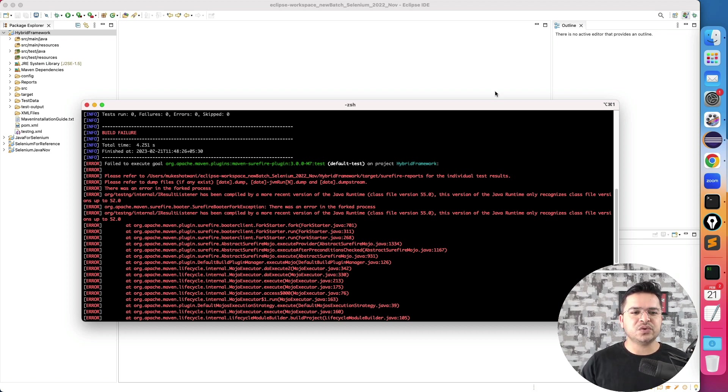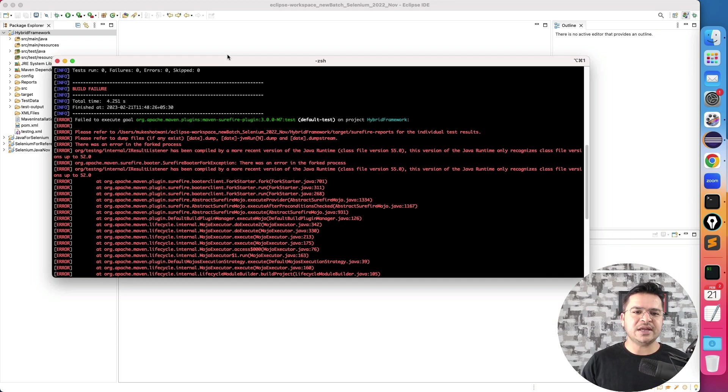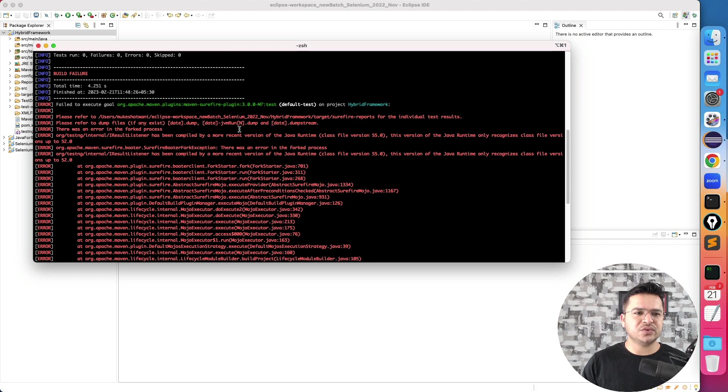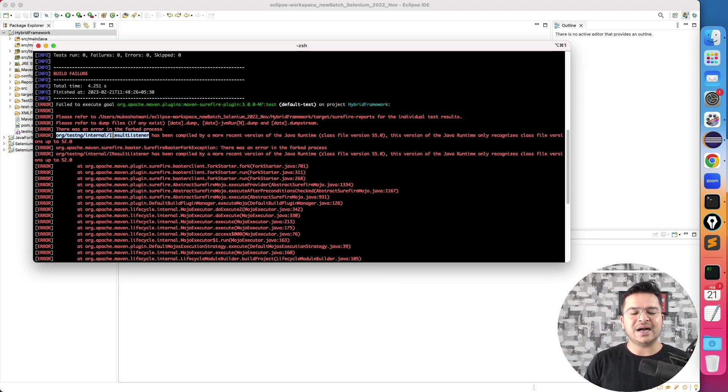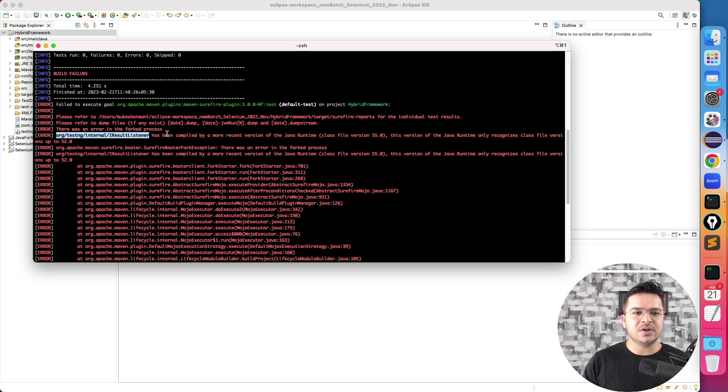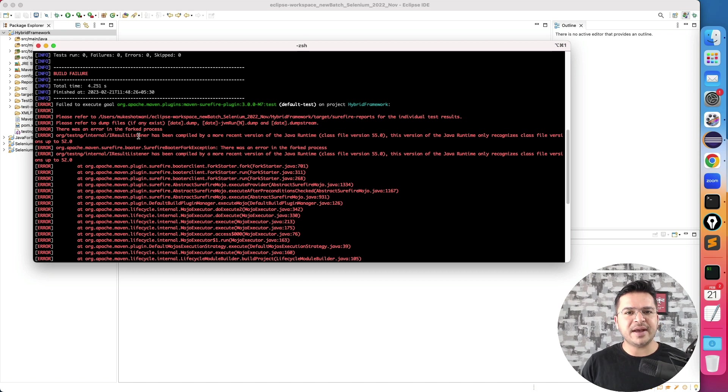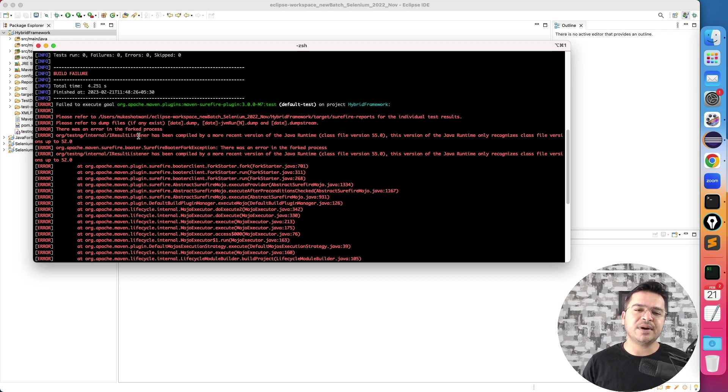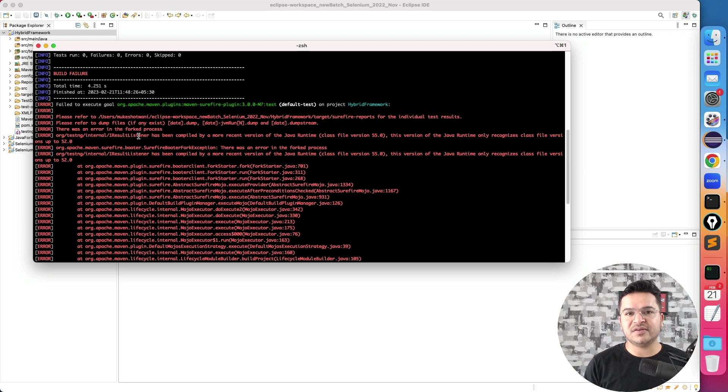So today I encountered this issue, which is basically I am using one of the ITest listener from TestNG to generate reports by using Extent Report. It is working fine when I'm running my XML file individually, but the moment we try to run the same XML using Maven Surefire plugin, we are getting this issue.